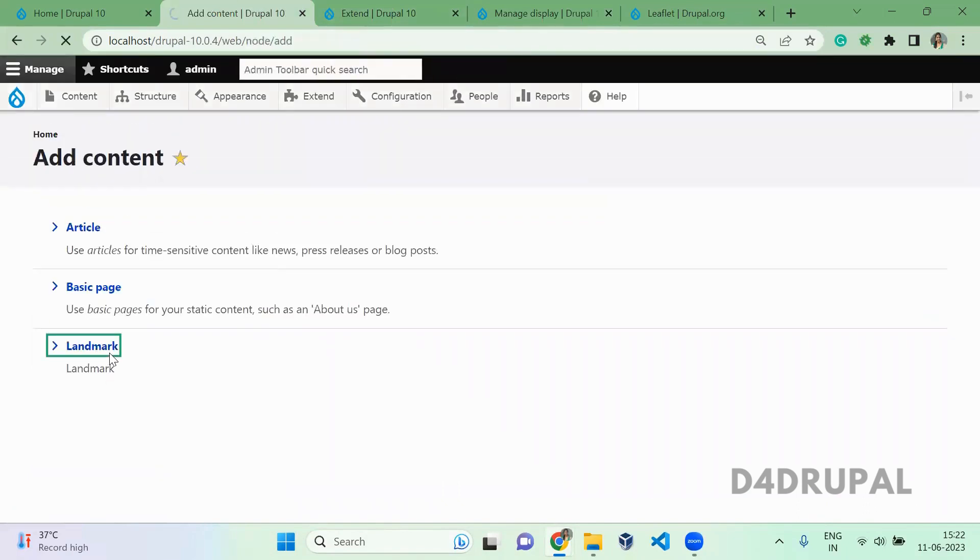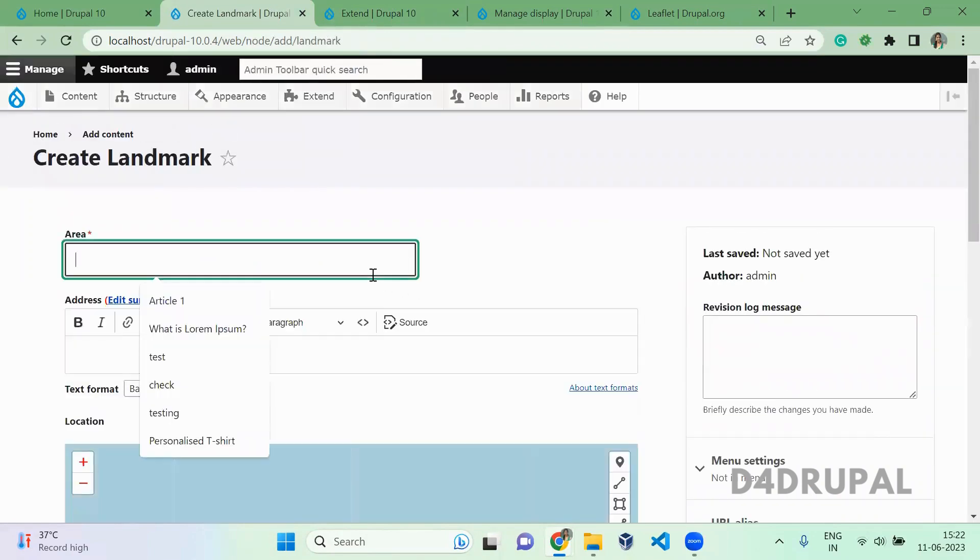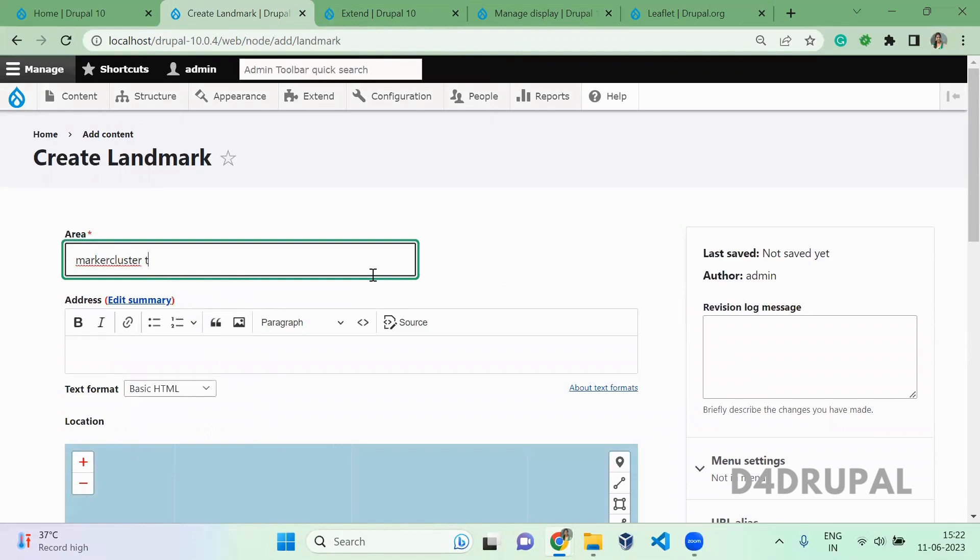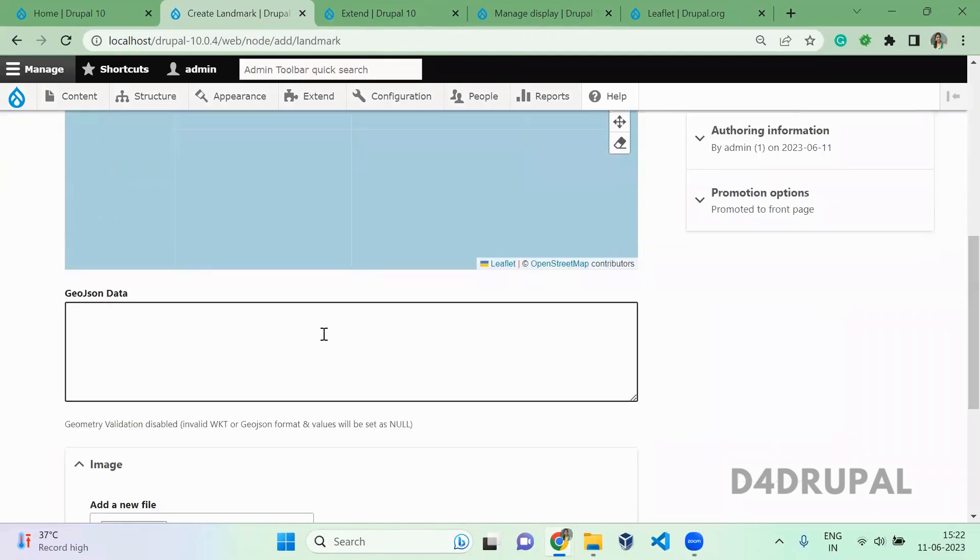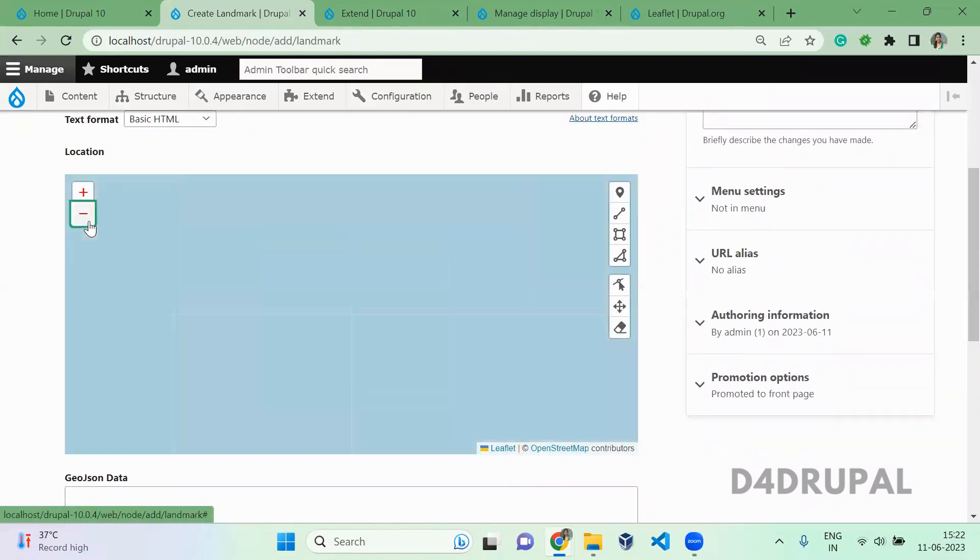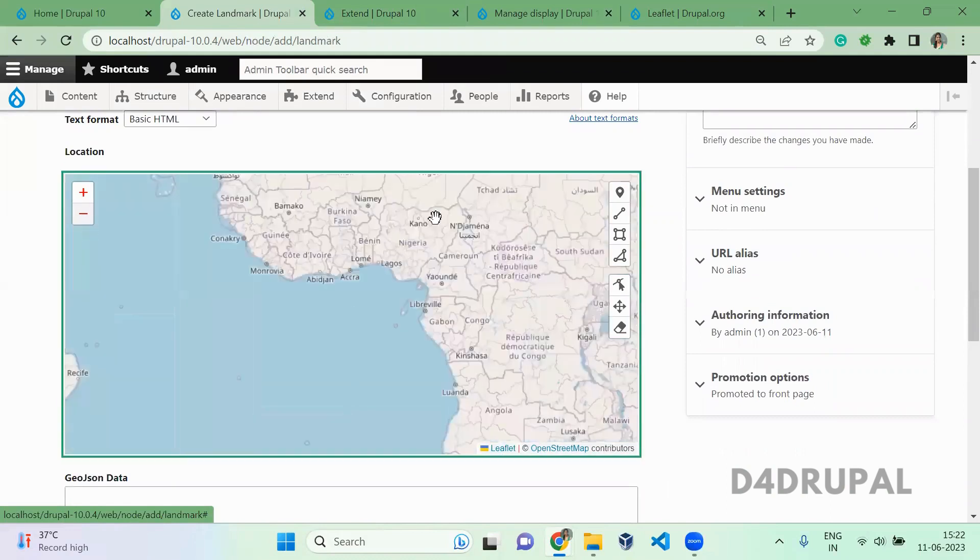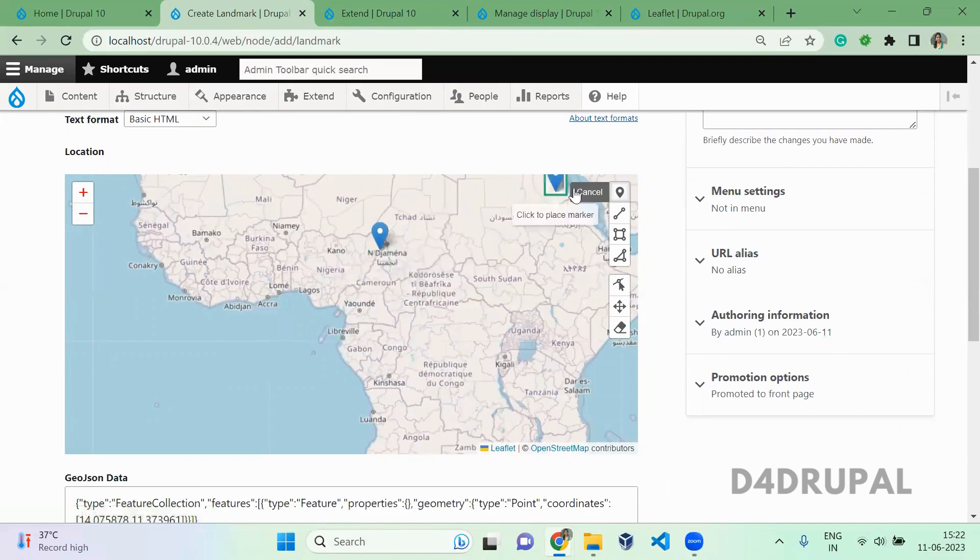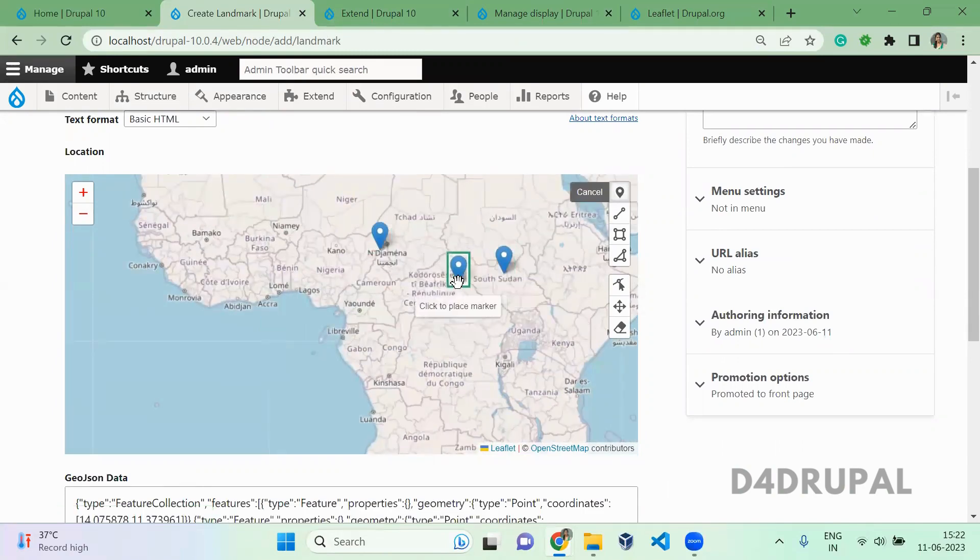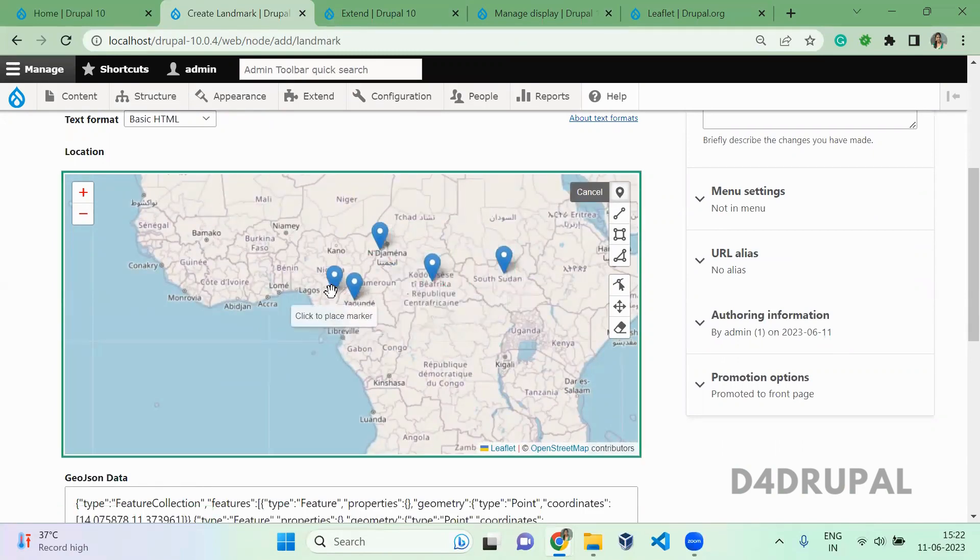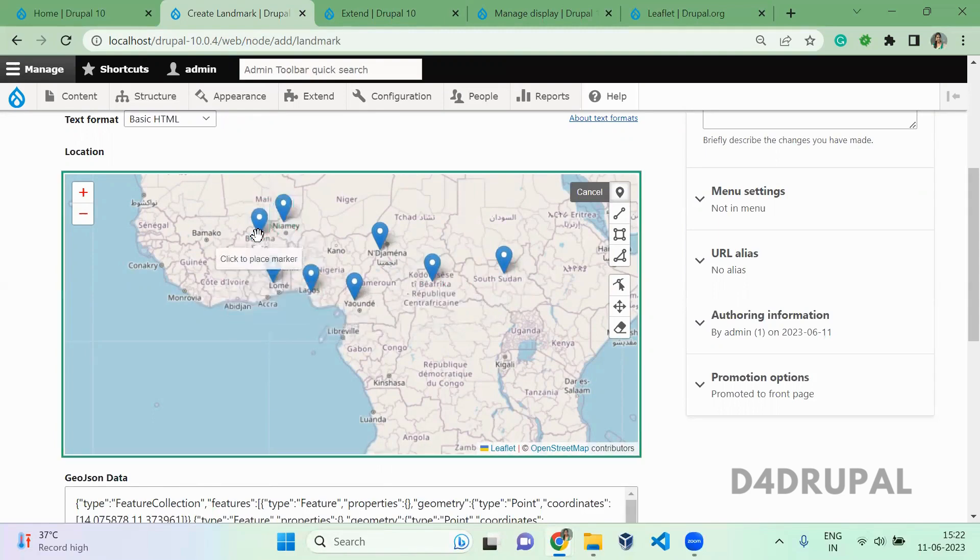Click on landmark. If you have a JSON, you can give the JSON here. If you don't have a JSON, you can just add the points here. Just click on this and then add your marker. I'm making it in single place so that we can see marker cluster how it is working.